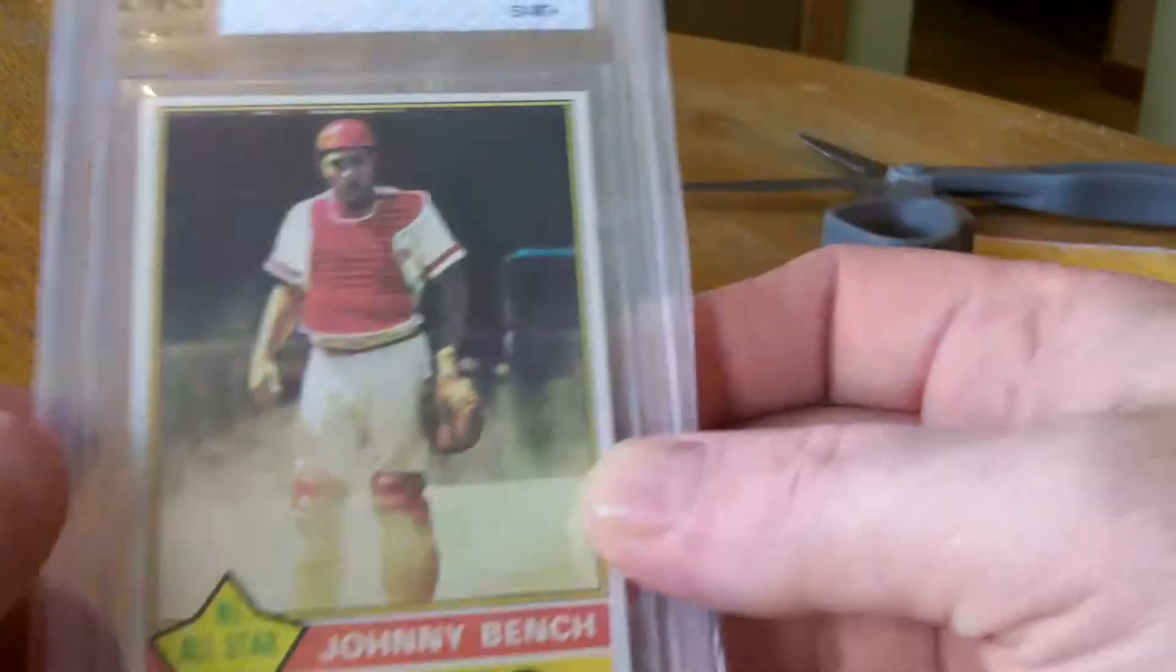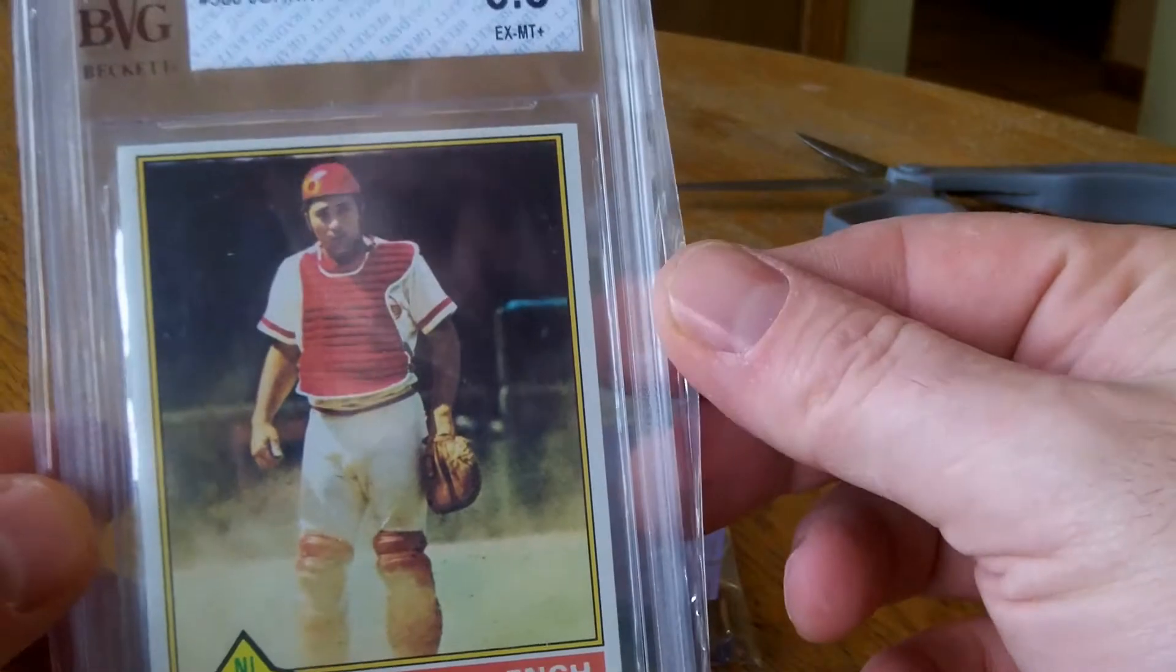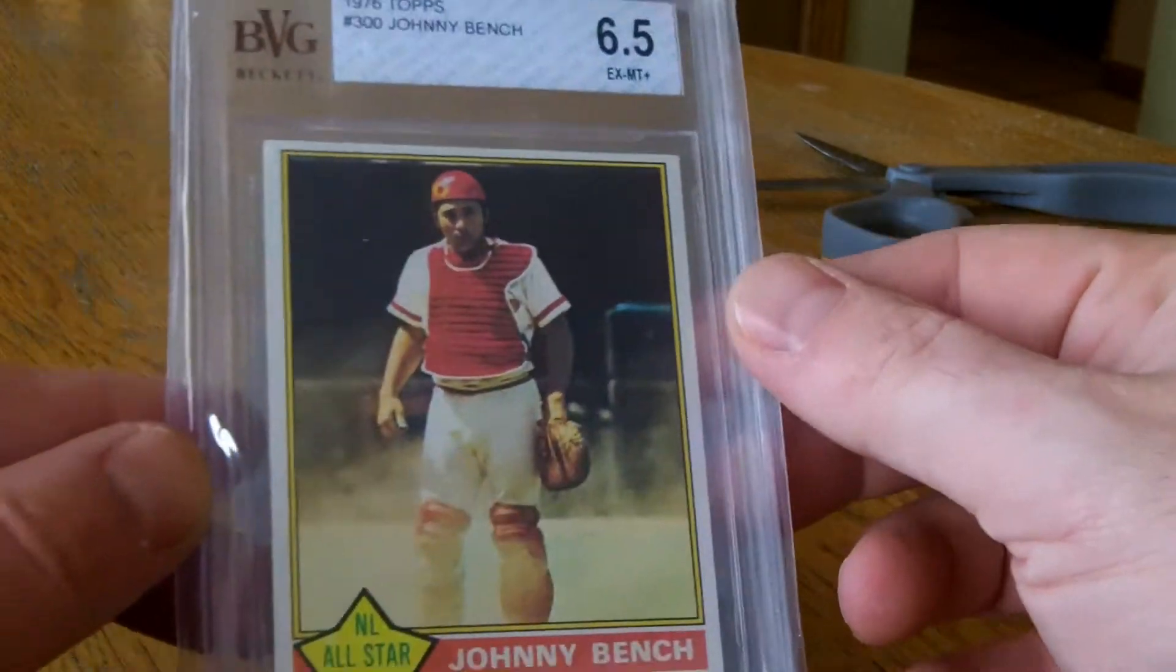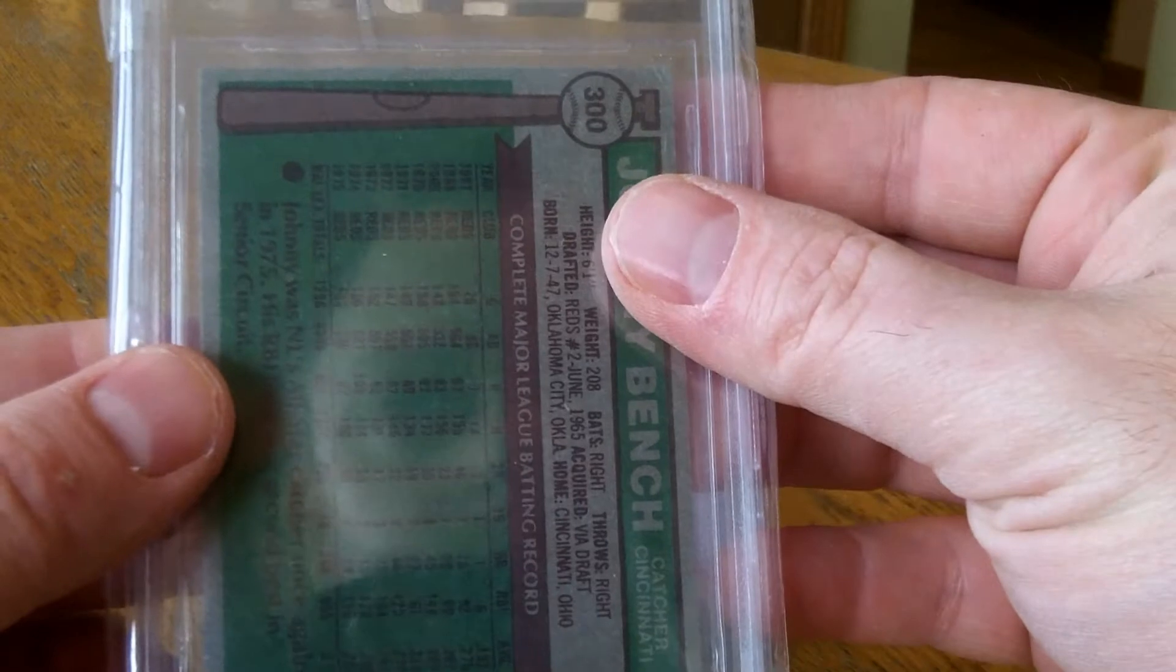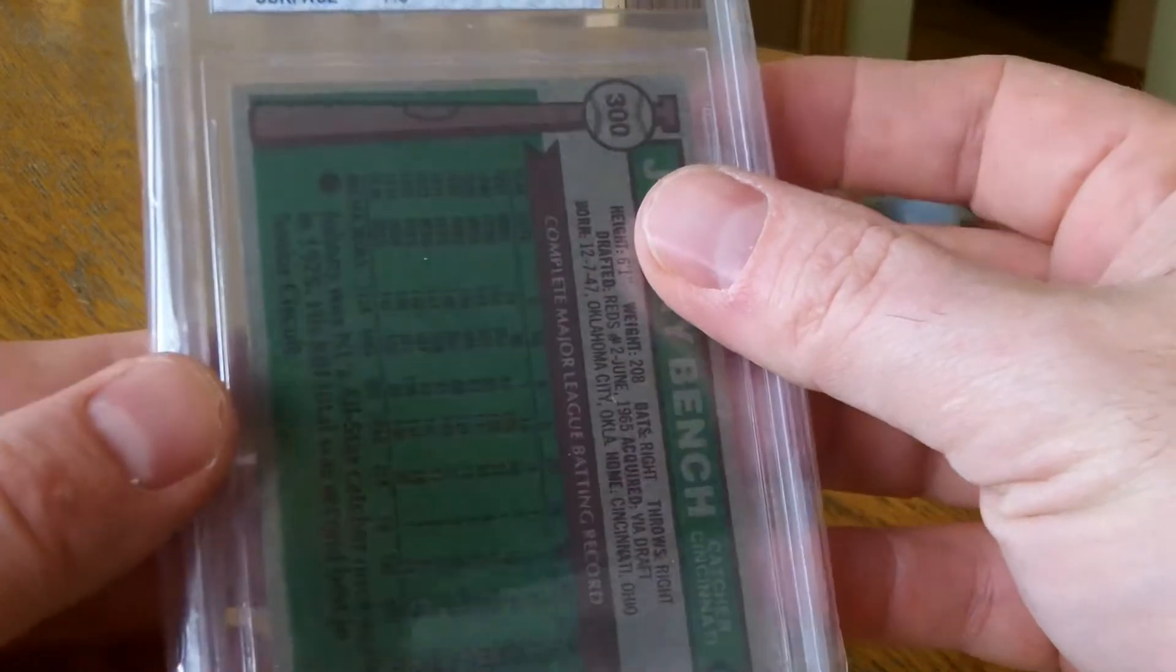Next one is a Johnny Bench 1976, BVG 6.5. And it's got a 7.6, 8.5, 7.5 on the surface.